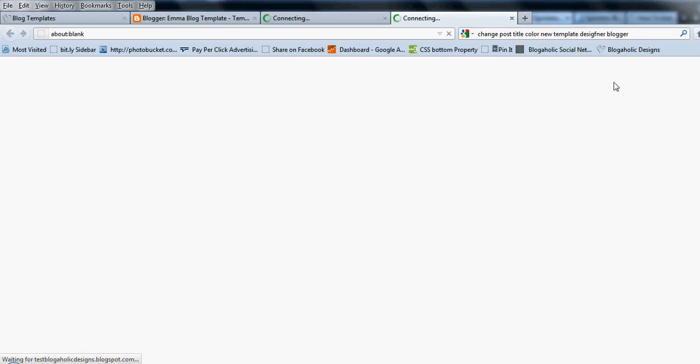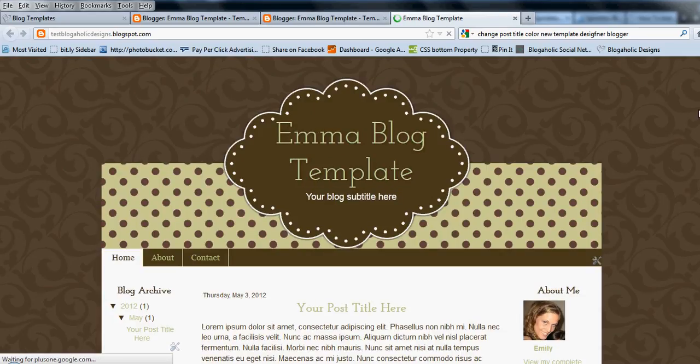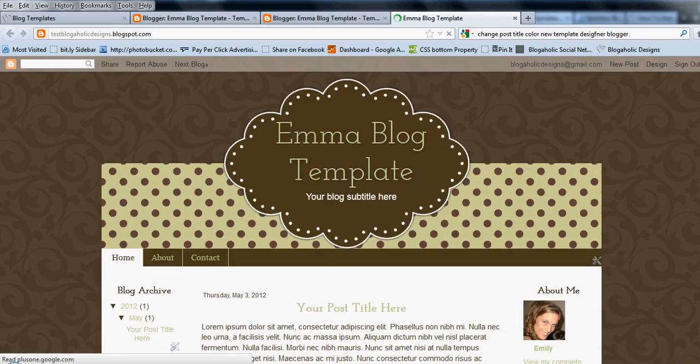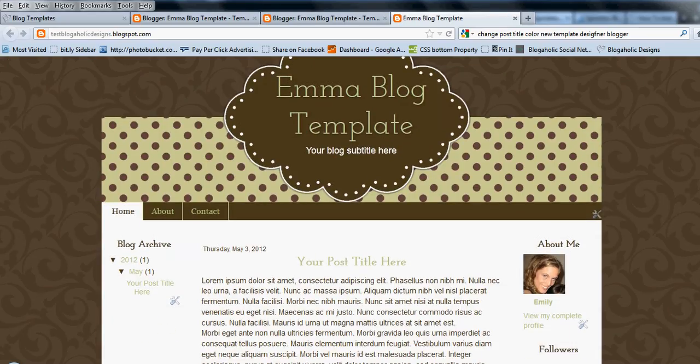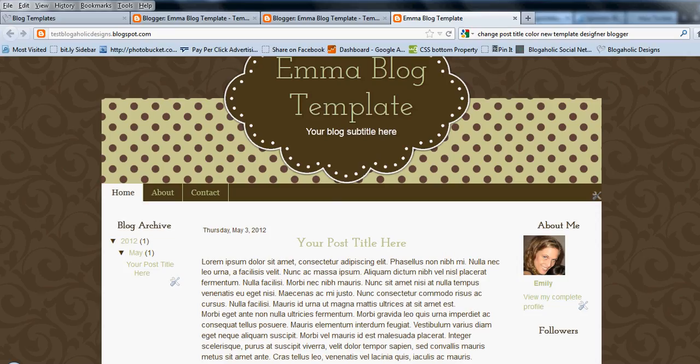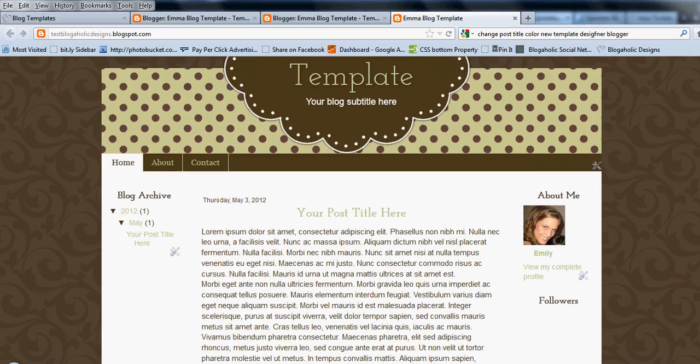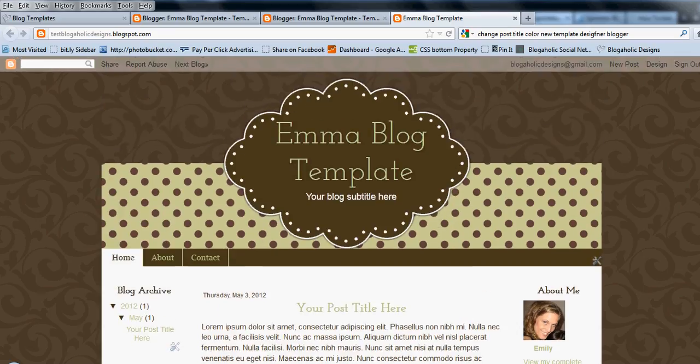And then view blog. And then you will see that you're all set and you now have a three column blog. That's it. Thanks for watching.